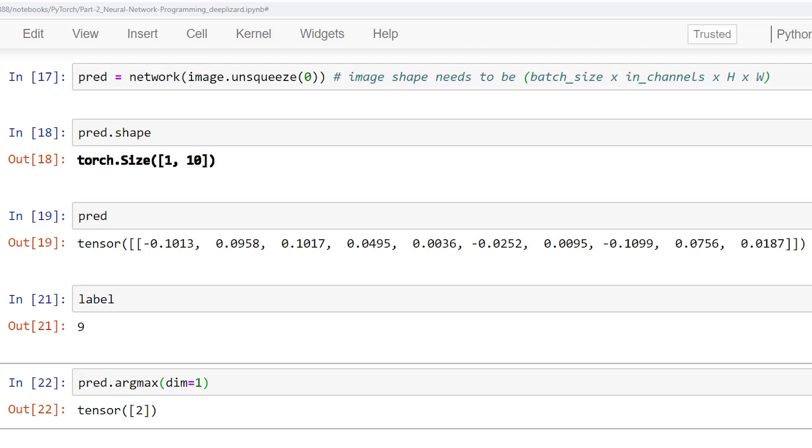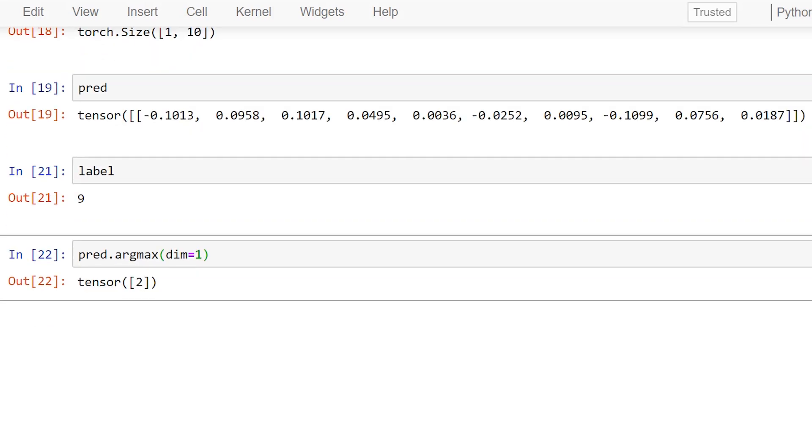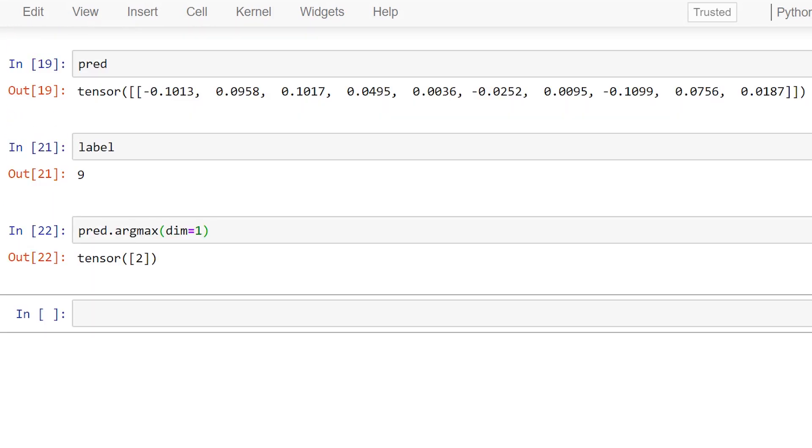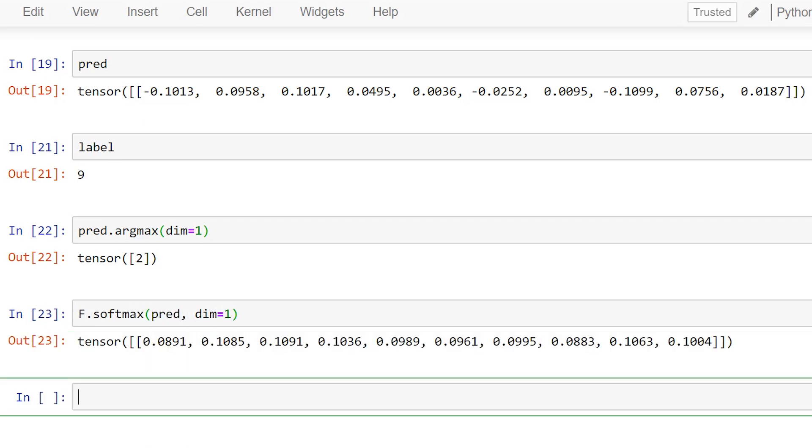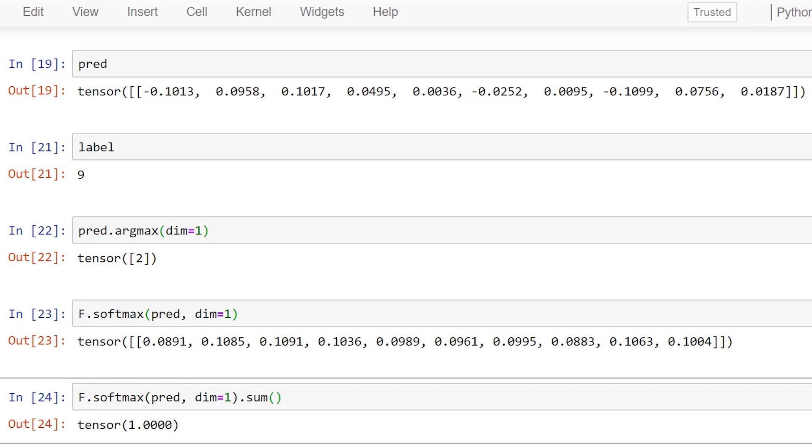For each input in the batch and for each prediction class, we have a prediction value. If we wanted these values to be probabilities, we could just use the softmax function from the nn.functional package. The label for the first image in our training set is 9. And using the argmax function, we can see that the highest value in our prediction tensor occurred at the class represented by index 2. So, the network predicted a pullover and the actual value is an ankle boot.